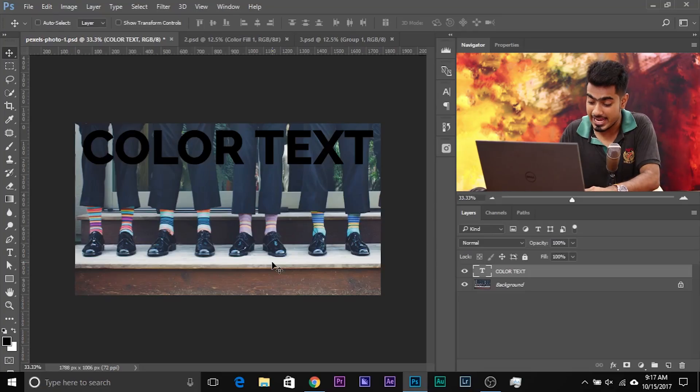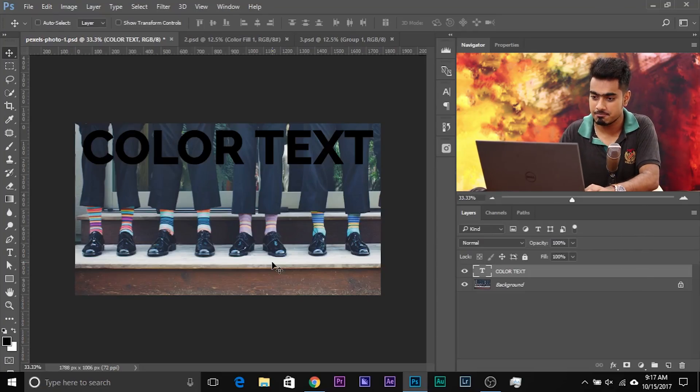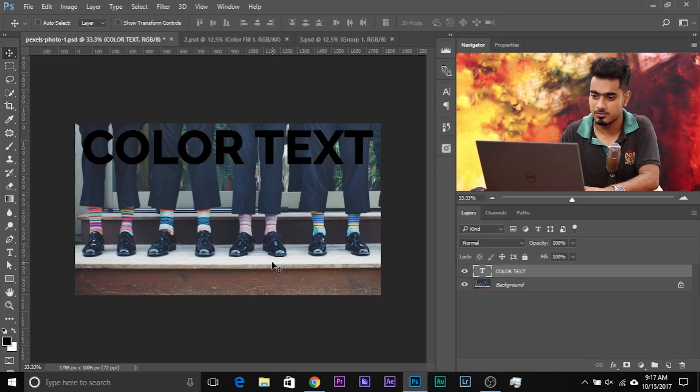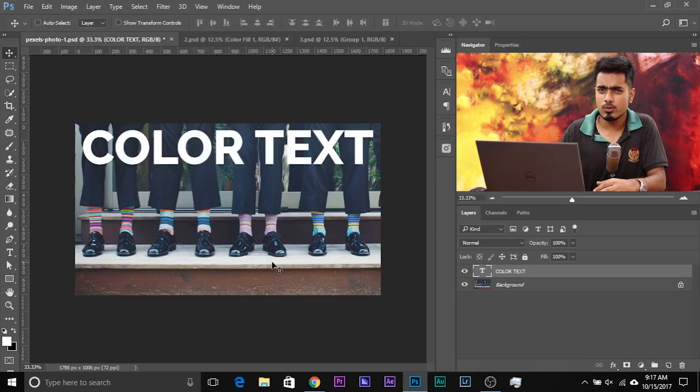Alt Backspace or Option Delete. Done. So if you want to quickly test which color works for you, in quick succession you can press X, Alt Backspace — or X, Option Delete — to toggle between colors. And you get the idea of how to use that.